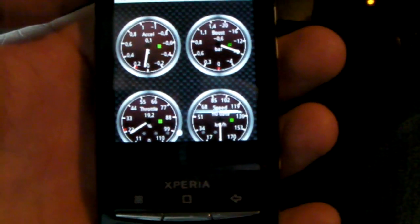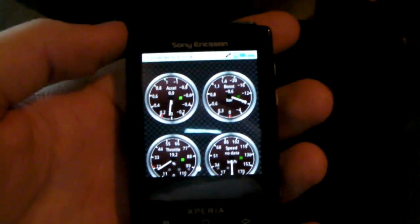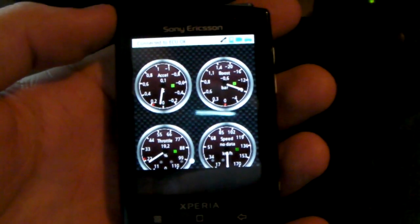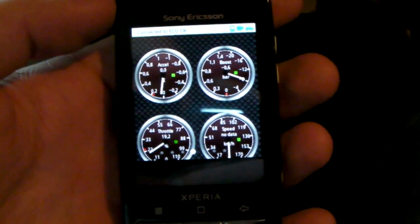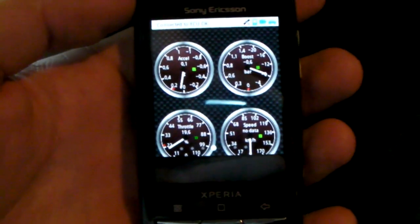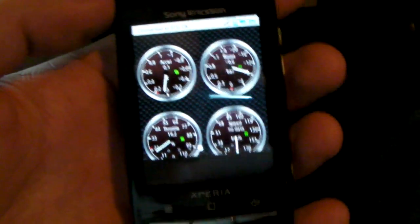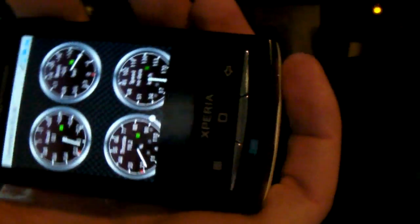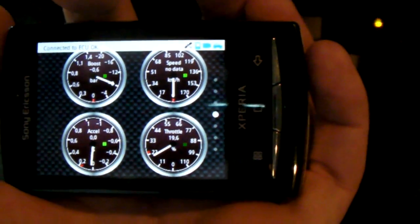So yeah, I use a program called Torque on the phone. I don't know, it doesn't work too well with this phone it seems. Maybe if I turn it. Yeah, that's better.